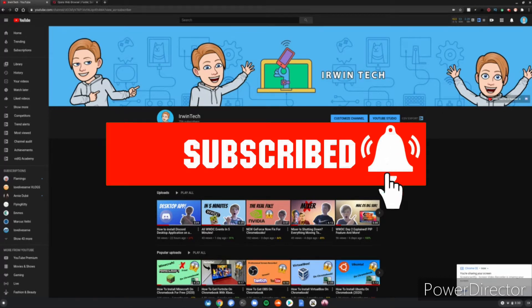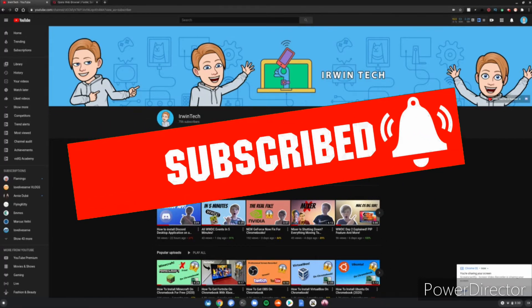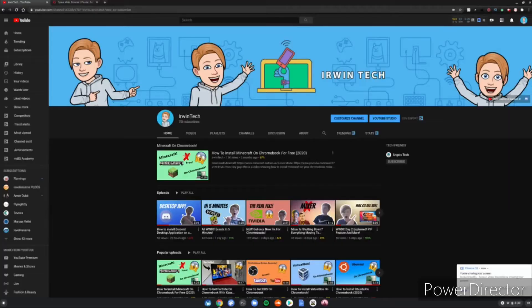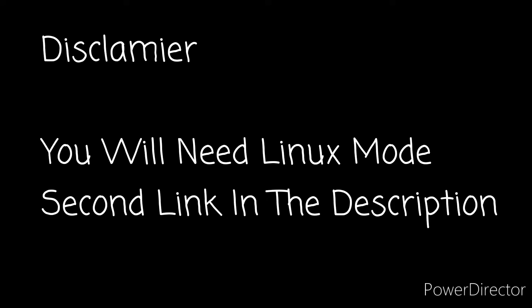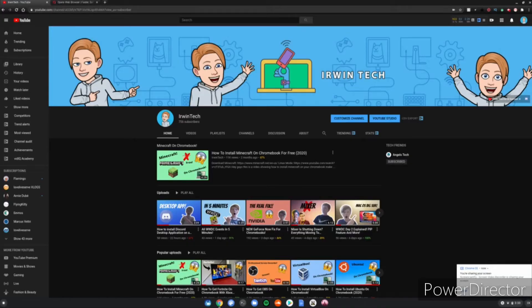This is a disclaimer before we start this video: you will need Linux mode enabled on your Chromebook. Second link in the description below. After you've done that, you can continue with this video. Now let's get right into it.